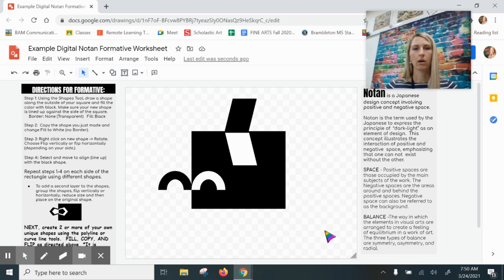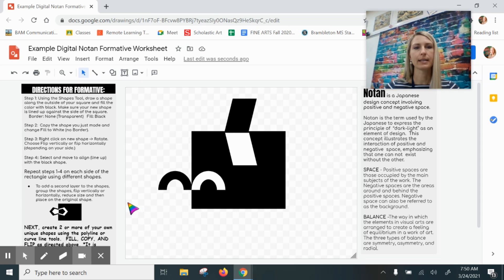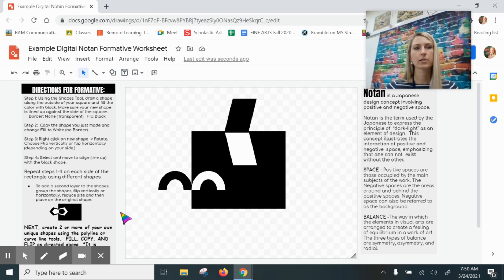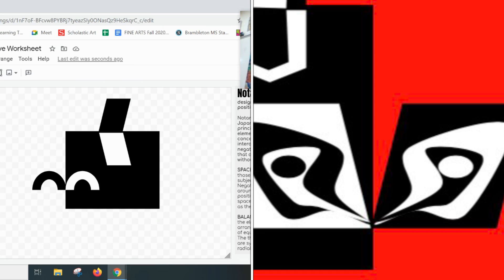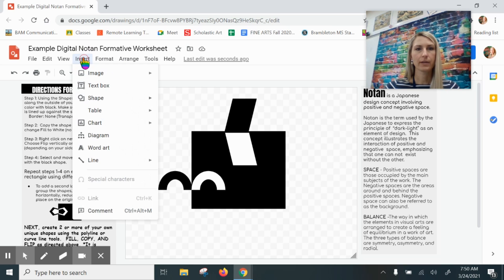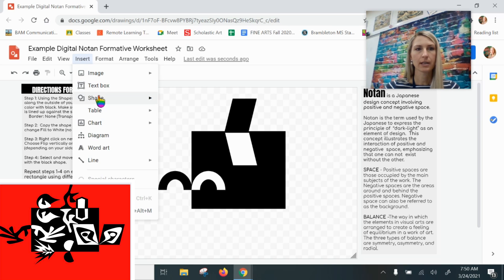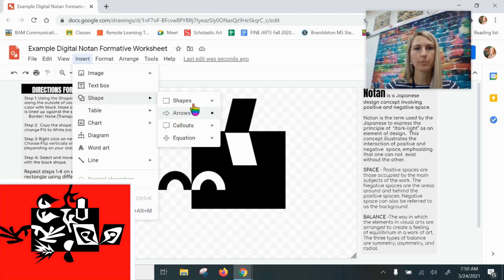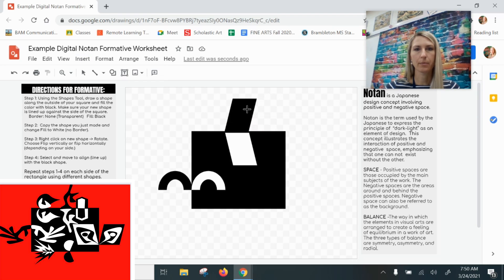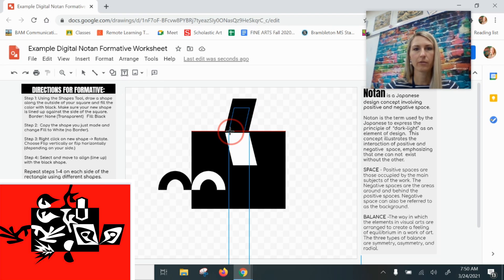Now last thing is, as you're working and you're creating your different shapes one on each side, you can also do some layering of shapes. Watch this—I could do another shape inside of here. Let me go to Insert Shape and I'm going to pick the same shape here and put another one right there inside.